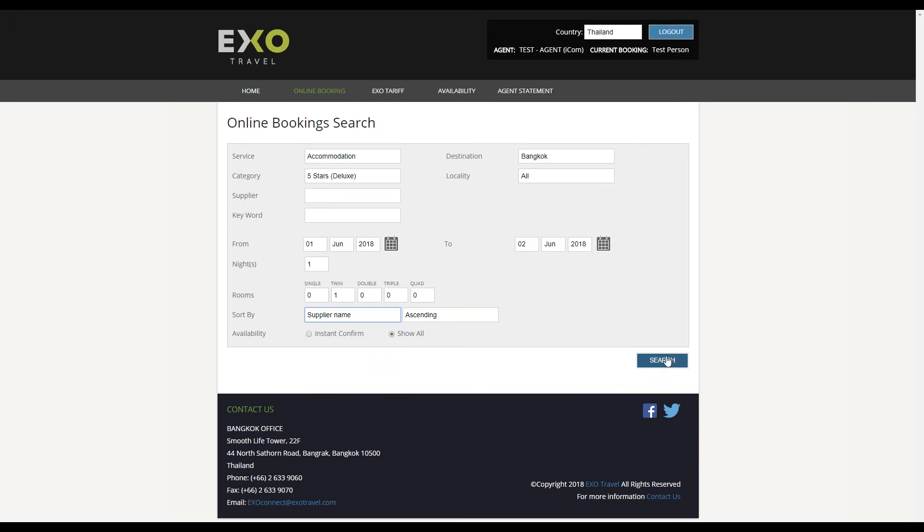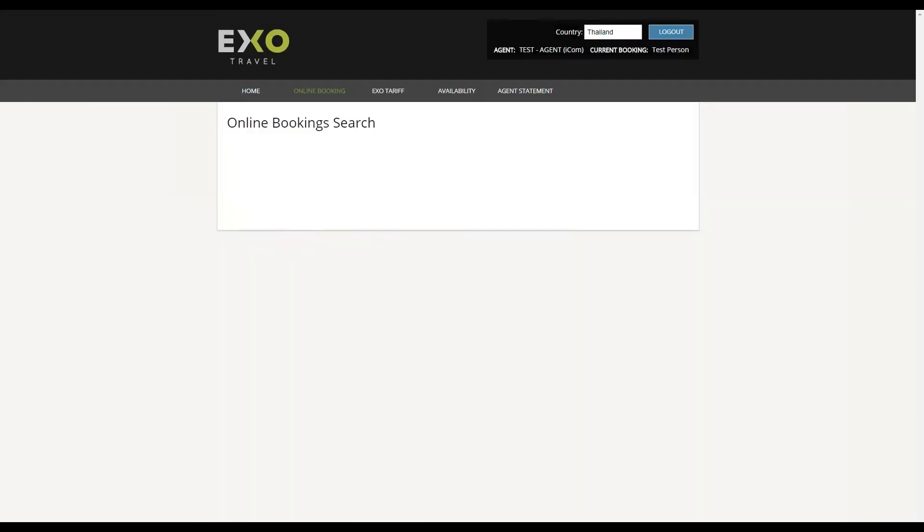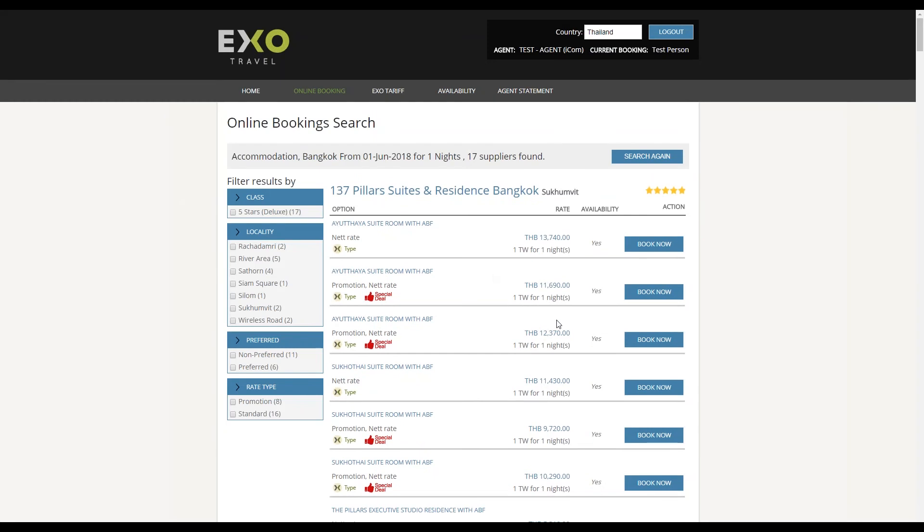After clicking search, you will see all hotels and their room categories, including promotions, listed in the order you chose, along with their rates for the date you searched on.